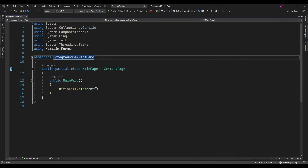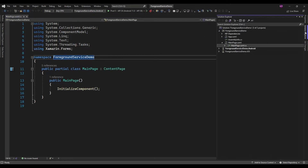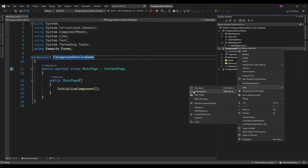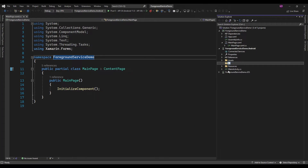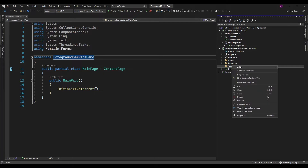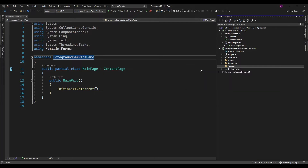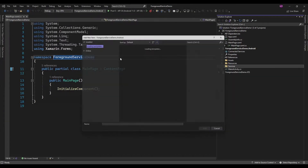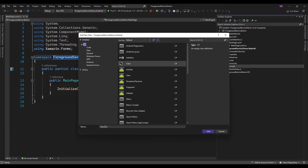For creating a foreground service in Android, just create one class that is going to inherit the Service class. So let me create a folder and in that I am just going to create a new class that is going to inherit the Service class.